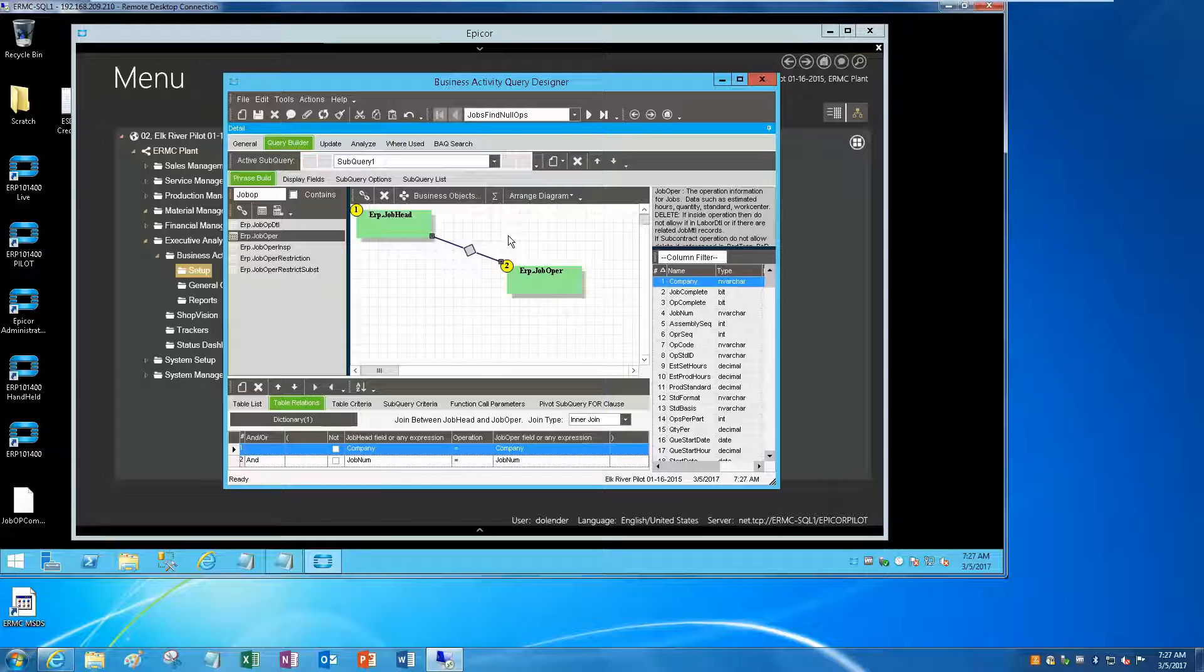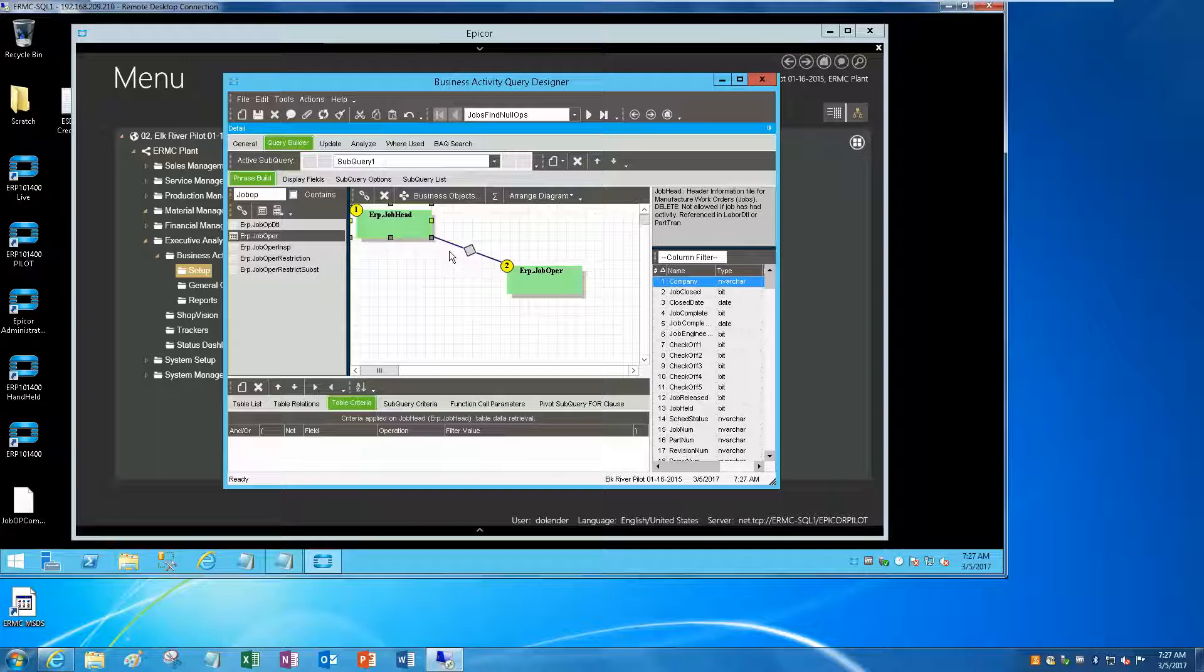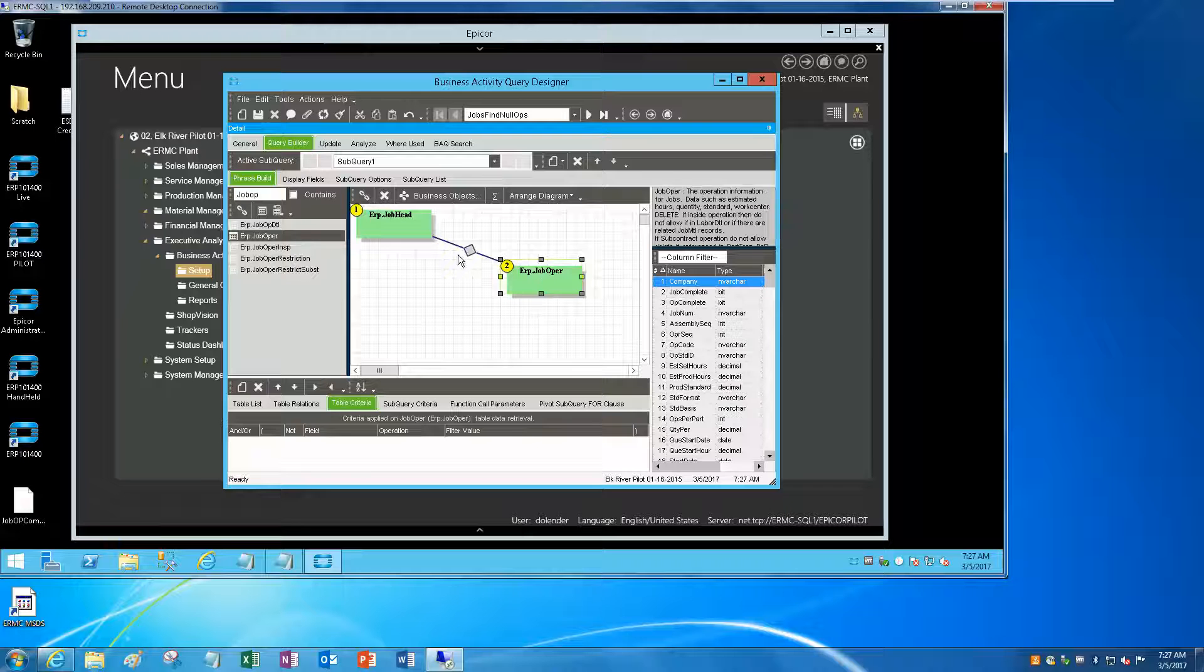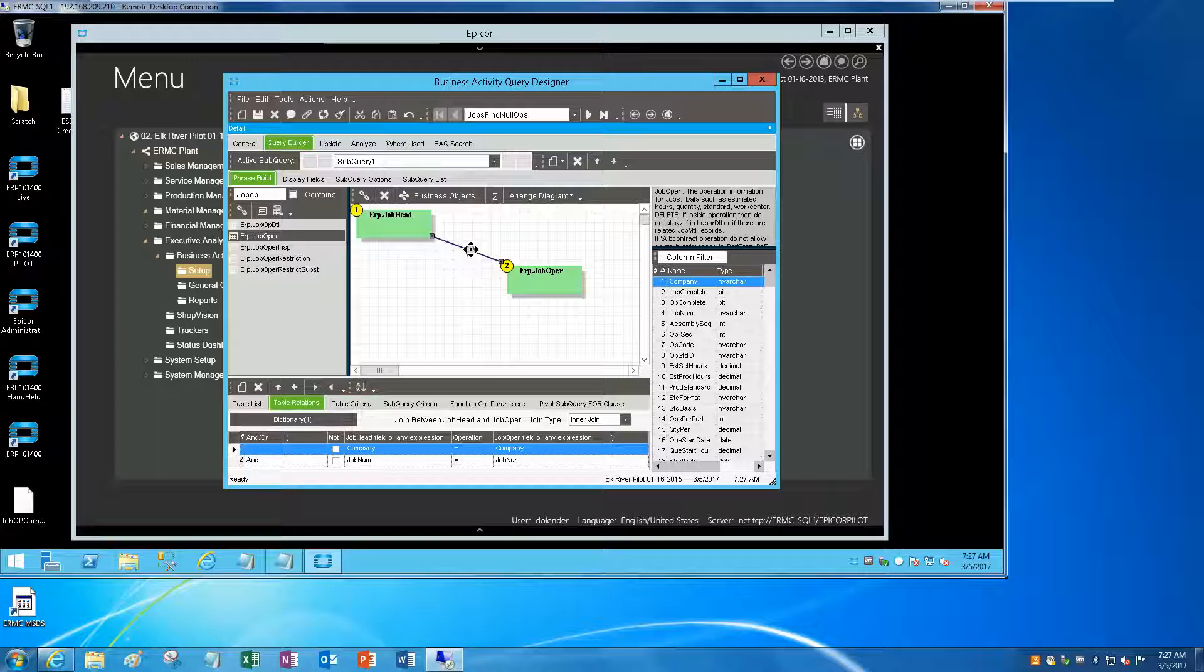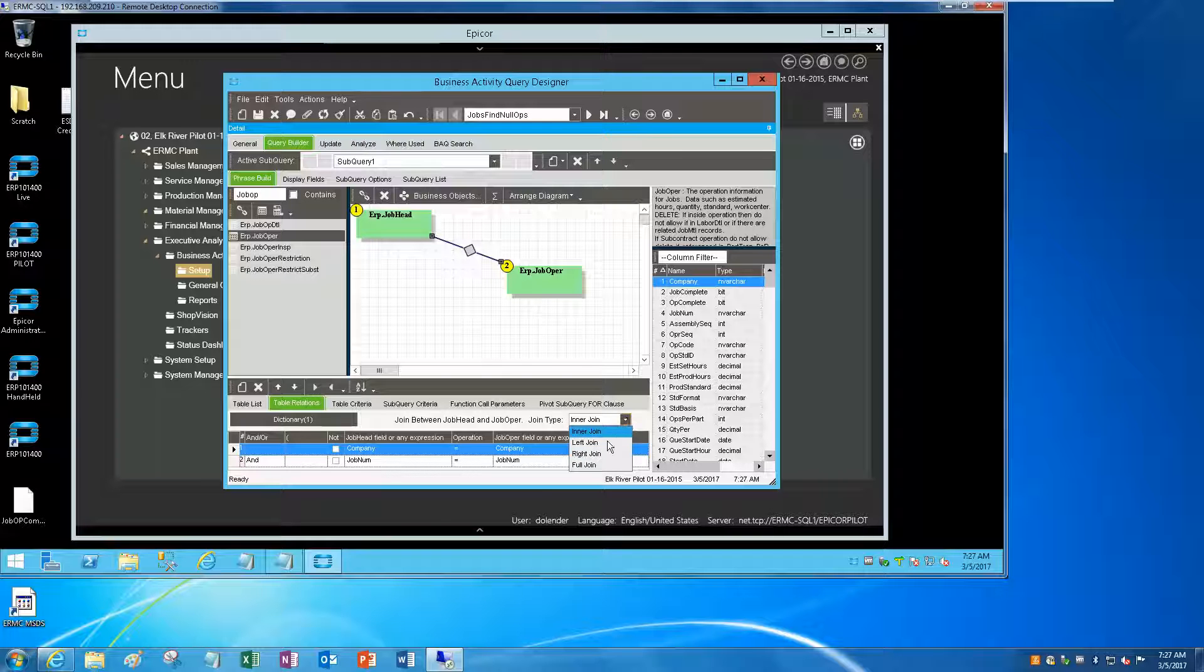We're going to do this standard join. I can't do an inner join because what I'm looking for doesn't exist, right? So this will be excluded if I leave that as an inner join, so we need to change that to an outer join.